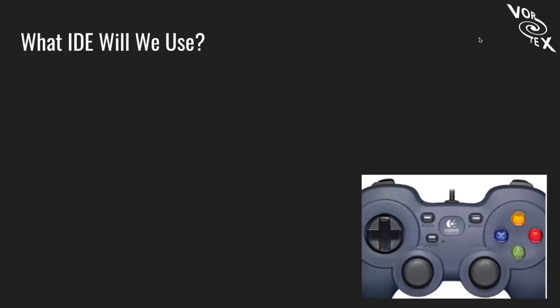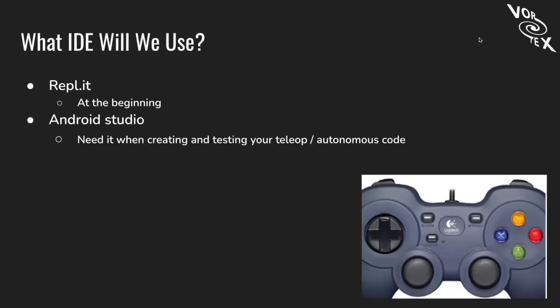Let's start with what IDE we'll use. We're going to be using Replit, and you can use Android Studio later on. It's good for testing and creating your teleop and autonomous code. Teleop is the driver-controlled period in the FTC challenge where you program the code to take controller input and move the robot. Autonomous is another 30-second period where the robot moves using only sensor input.